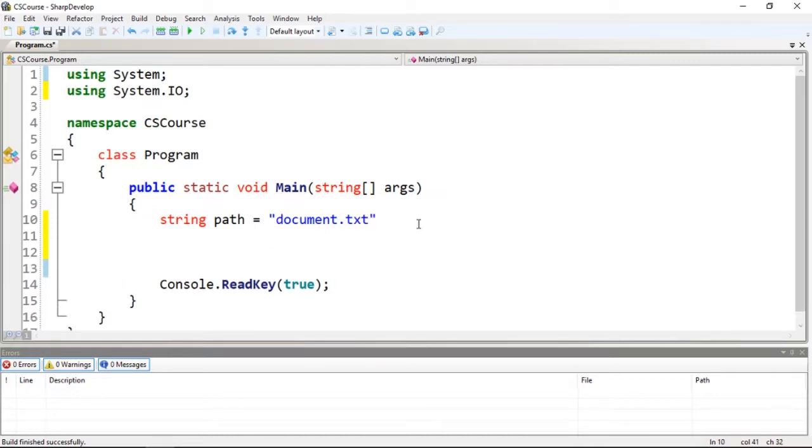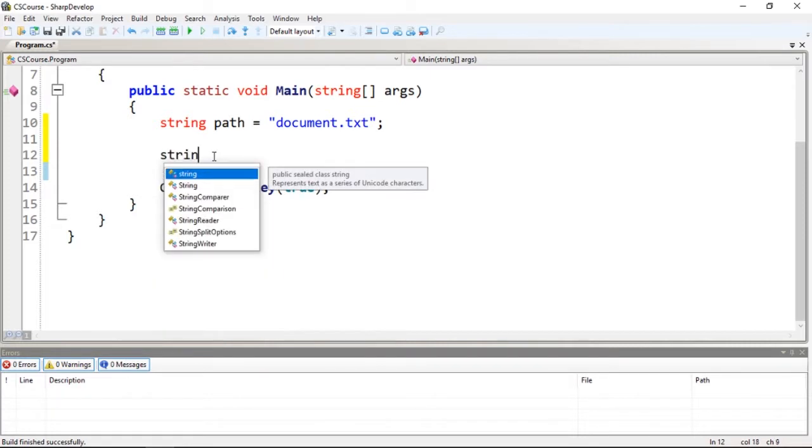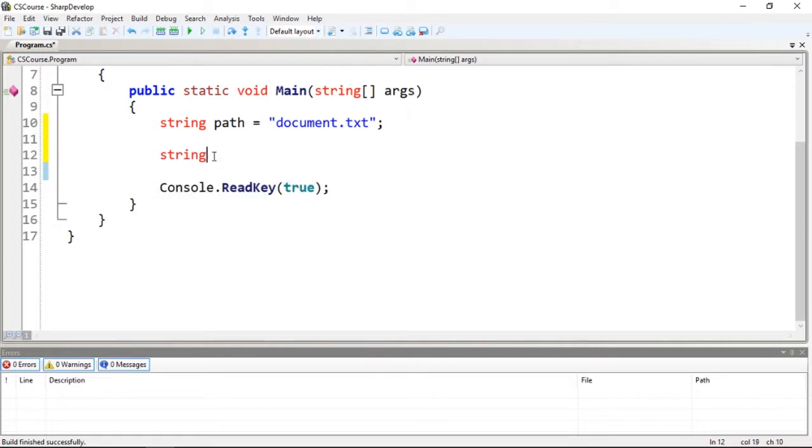Okay, I forgot the semicolon. So what we want to do here is basically append some text. The first thing I'm going to do is read the entire thing - I'm going to read the entire document.